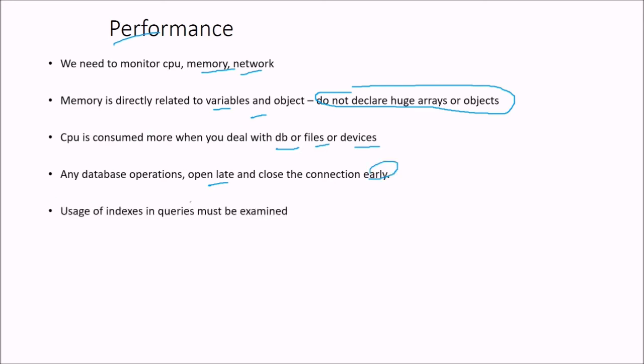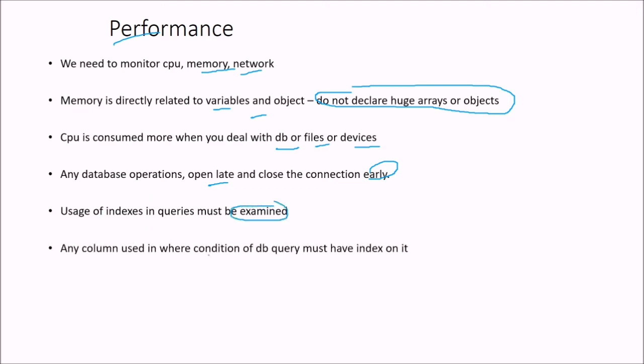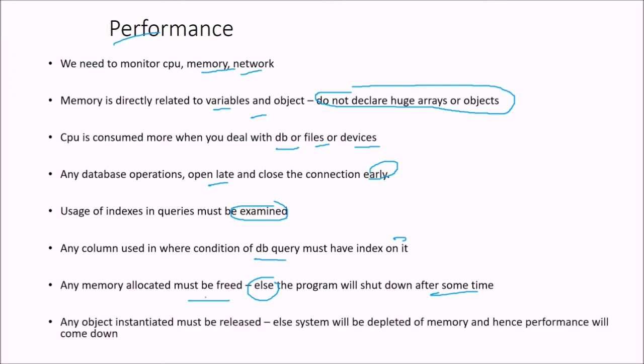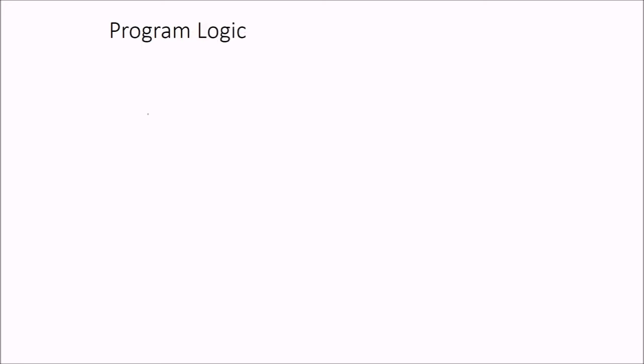So usage of indexes in query, this should be examined. Any column used in where condition of database query must have index on it. And any memory allocated must be freed, else the program will shut down after some time. Any object which is instantiated must be released, else system will be depleted of memory and hence performance will come down. These are issues related with the performance.